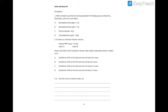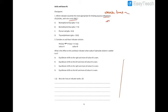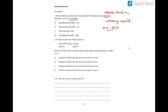Let's see the work solutions. Which indicator would be most appropriate for titrating ethylamine and nitric acid? Ethylamine is a weak base, so weak base and strong acid will give us an equivalence point of less than 7.